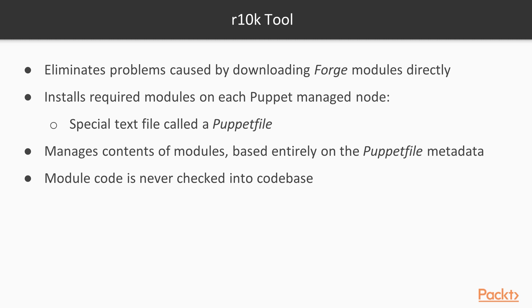Instead of downloading the modules directly and adding them to codebase, R10k installs your required modules on each Puppet-managed node using a special text file called a Puppetfile. R10k will manage the contents of your modules based entirely on the Puppetfile metadata. The module code is never checked into codebase but always downloaded from the Puppet Forge when requested.